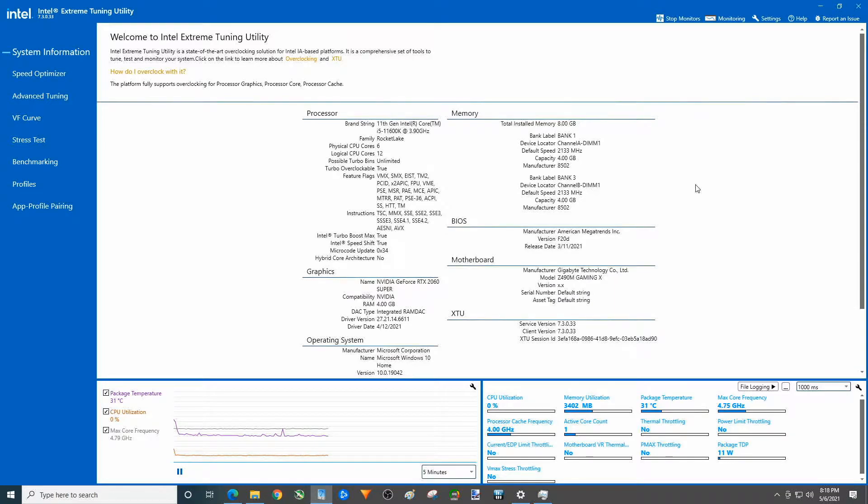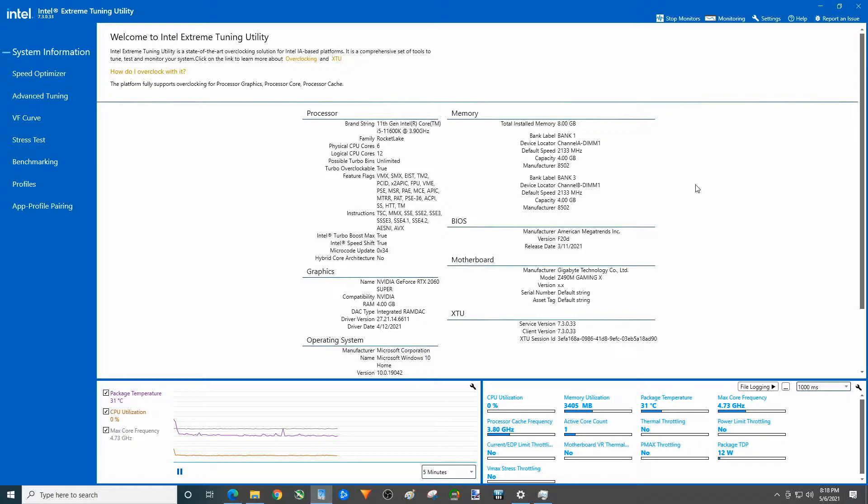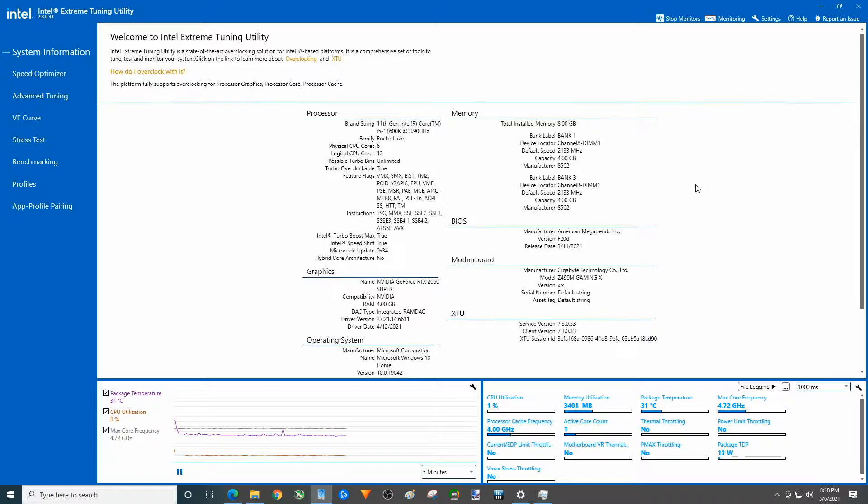Hey there youtubers, in this video we're gonna look at the results of me updating my BIOS for my Z490M motherboard. This is the Gigabyte Gaming X Z490M. So many of you may have bought this motherboard or similar gigabyte motherboards. It had an M.2 slot with a sticker on it reserved for future use.